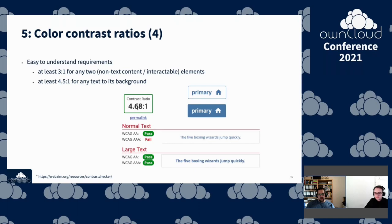A color contrast ratio of 4.6:1 compared to white as background — or the equivalent with white text on a colored button — meets the requirement and is well readable.